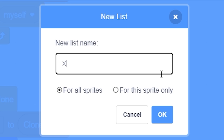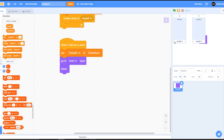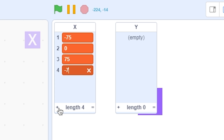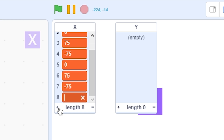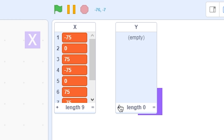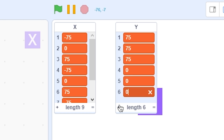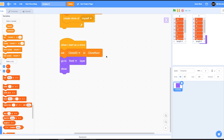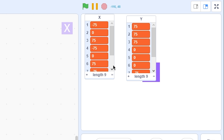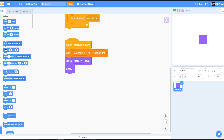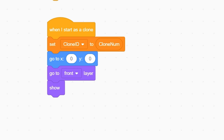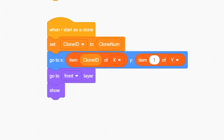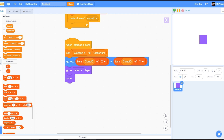To set their X and Y positions, make a list called 'x' and another called 'y'. For x, import: -75, 0, 75, -75, 0, 75, -75, 0, 75 — nine values. For y: 75 three times, 0 three times, and -75 three times. These values work for a 60x60 block; increase the spacing if yours is larger. Hide both lists. In the clone script, add 'go to x: (item clone-id of x), y: (item clone-id of y)'. Each clone will go to its respective position.